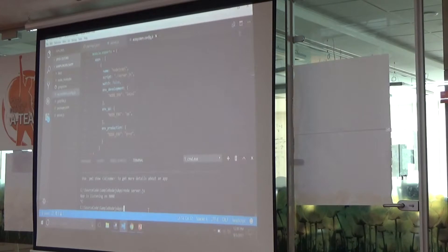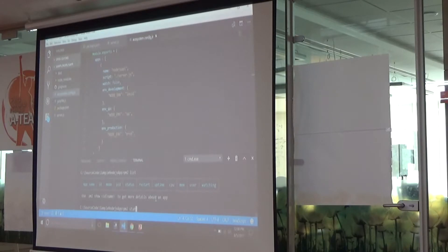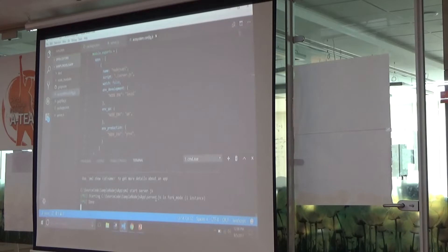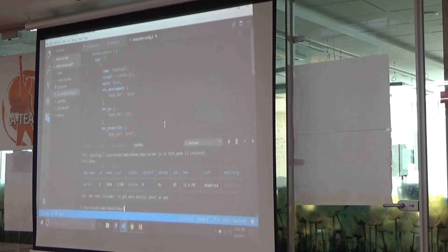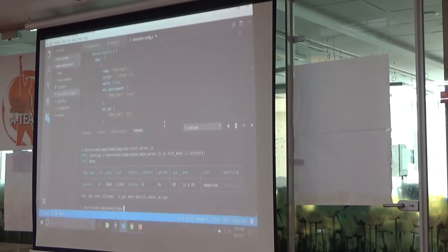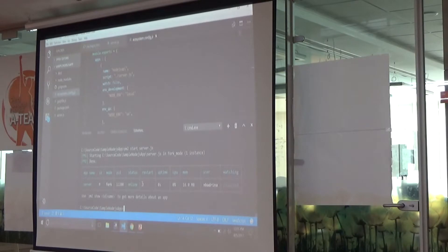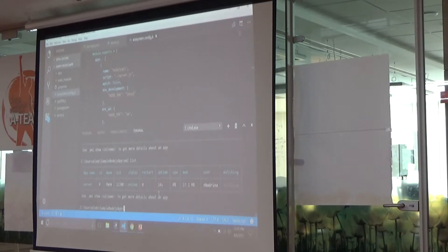In my development environment, if I go to the integrated terminal and say 'pm2 list', nothing is running. If I say 'pm2 start server.js' — instead of node — and run it, the node application is running. You can add as many applications as possible and see them all running by calling 'pm2 list'. It shows as online, listening on port 9000.